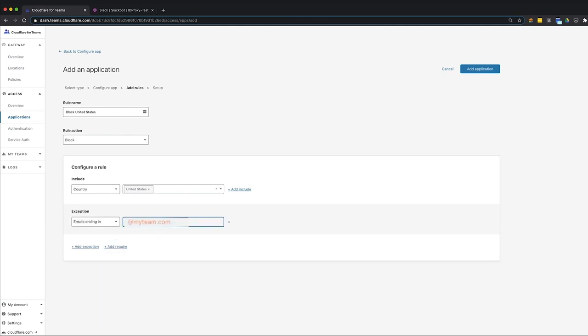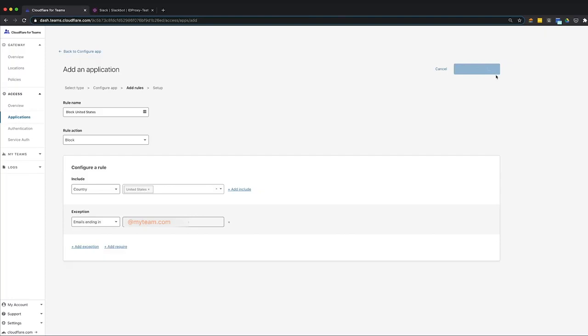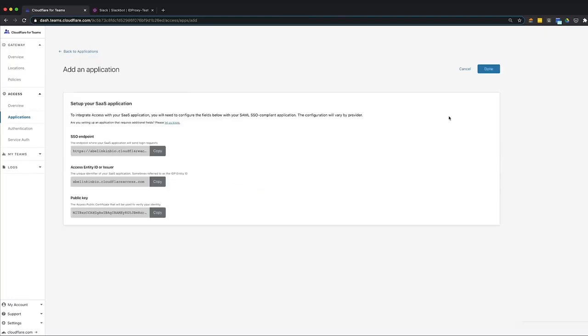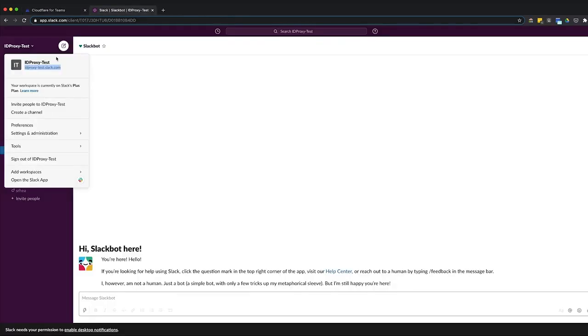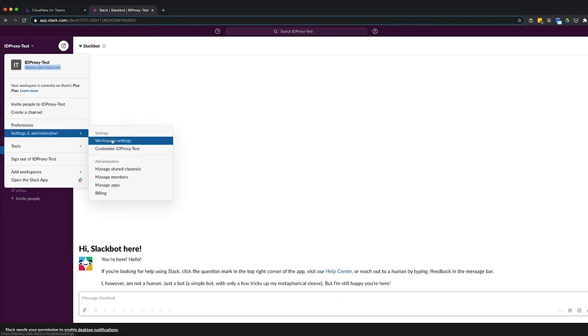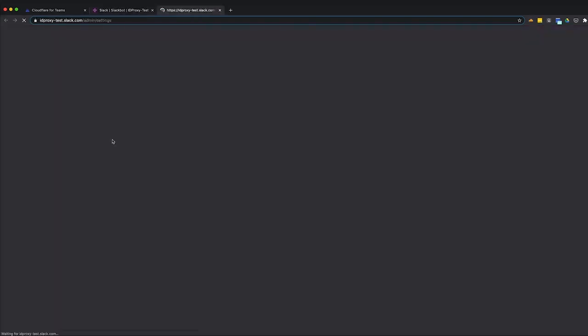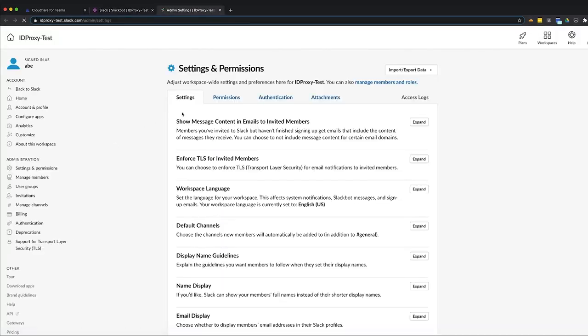This will block all login attempts from the United States, except those coming from users whose email addresses end in at myteam.com. There's no limit to the number of rules you can add to an application. To complete the access rule configuration, click add application. The final step to add Slack to Cloudflare Access requires adding the SSO endpoint, access entity ID or issuer, and public key to Slack's configuration. We suggest copying the fields from the Cloudflare dashboard, saving them in a secure location, and reconfiguring Slack before clicking done.